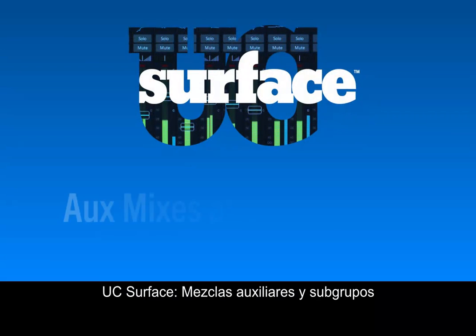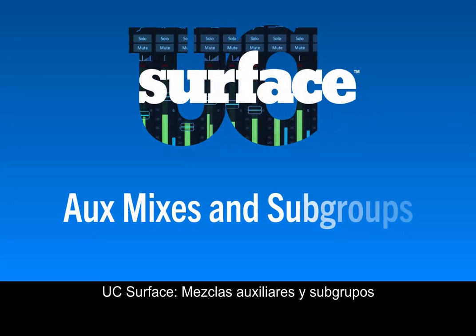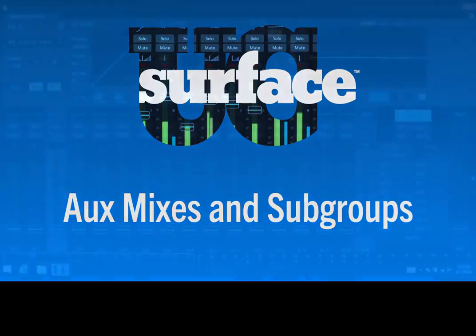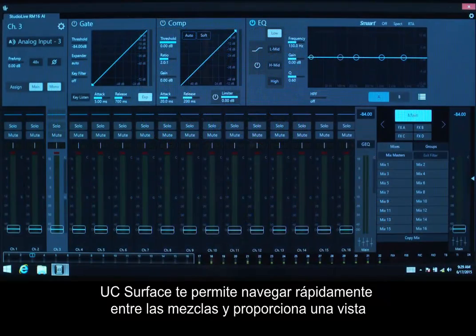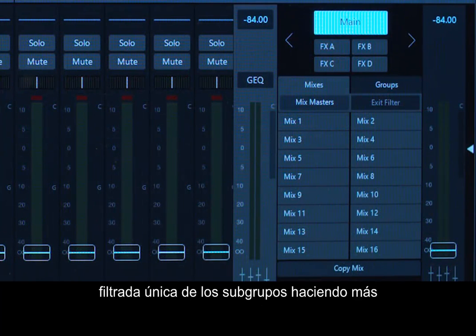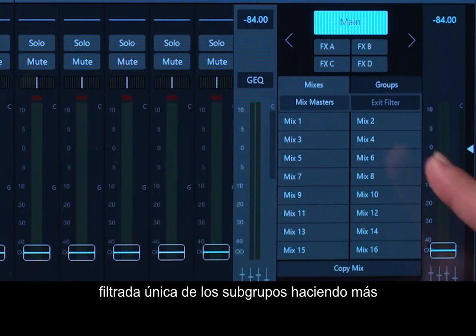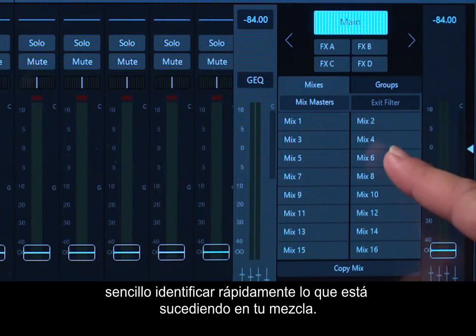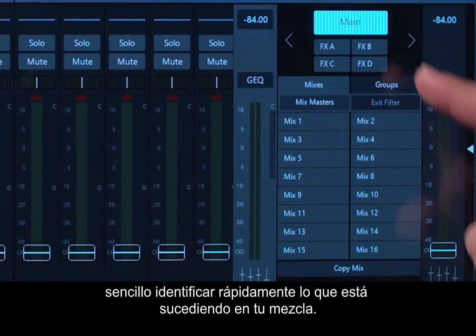UC Surface lets you quickly navigate between mixes and provides a unique filtered view of subgroups, making it easier to quickly identify what's happening in your mix.